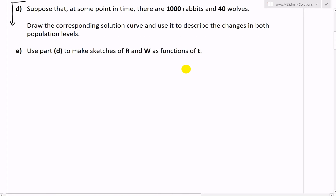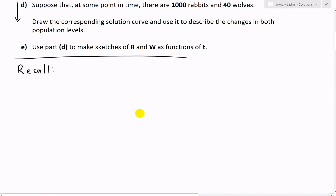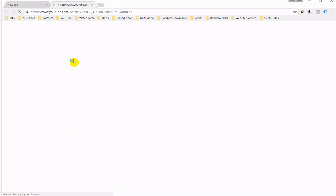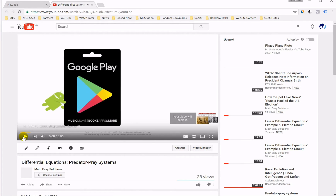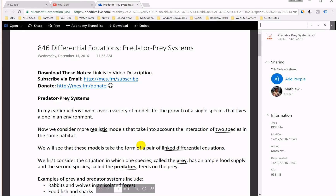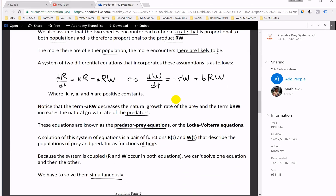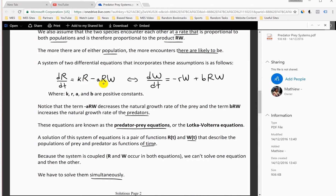First, let's recall the Lotka-Volterra equations. You can click the link in the video description to view and download the notes from my last video. Here are the equations in PDF form. We have dr/dt equals kr minus arw, and dw/dt equals negative rw plus brw.